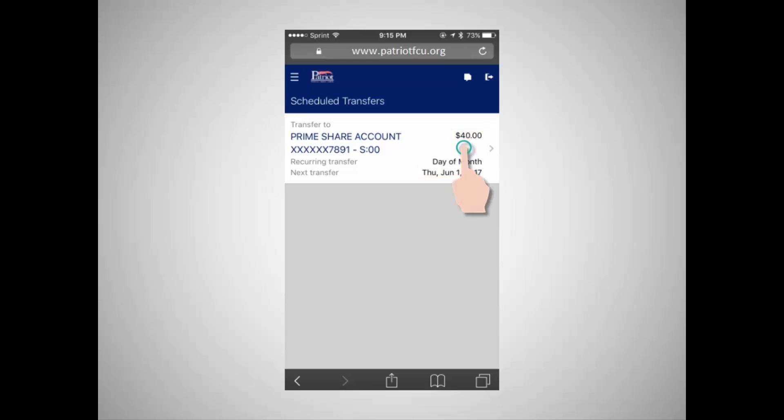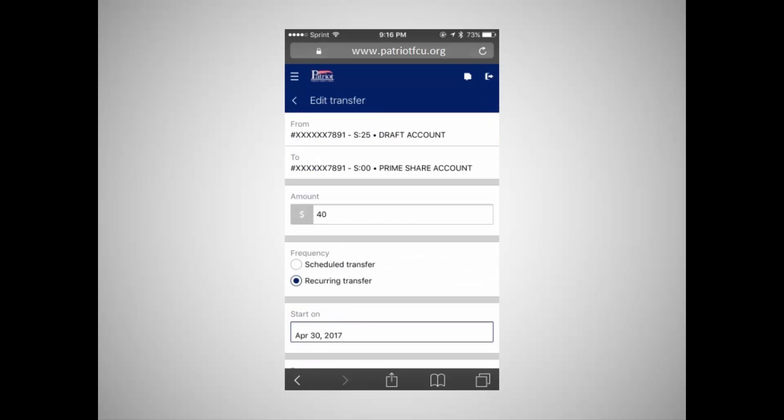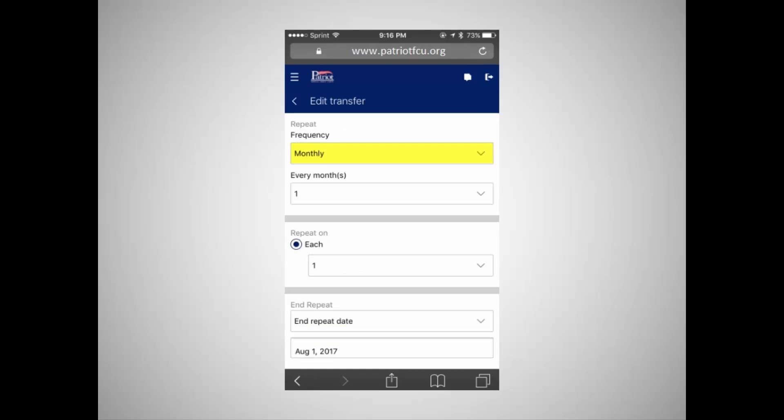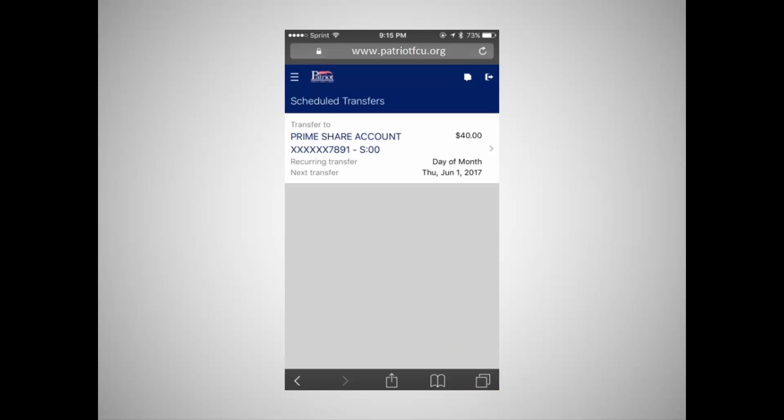To edit a transfer, tap the transfer and then tap the icon to edit transfer. You can change the amount of the transfer, the date of the transfer, and the frequency of the transfer. You can also edit the transfer memo. Transfers can be changed at any point up to the time that the transfer takes place. Transfers occur after the close of business on the scheduled transfer date.